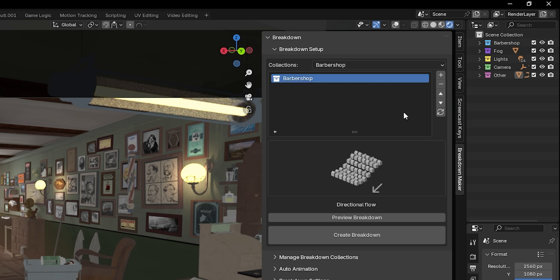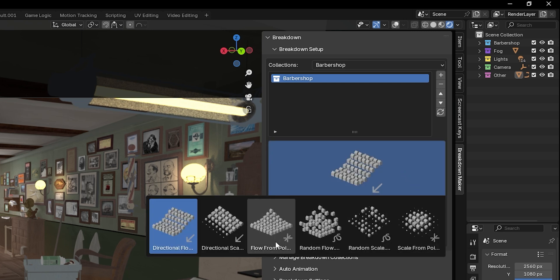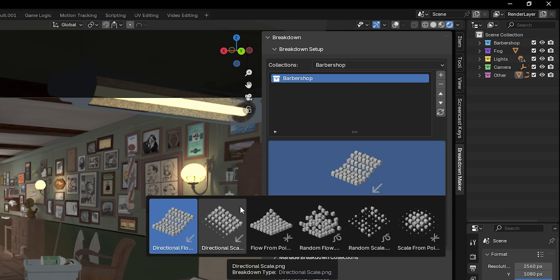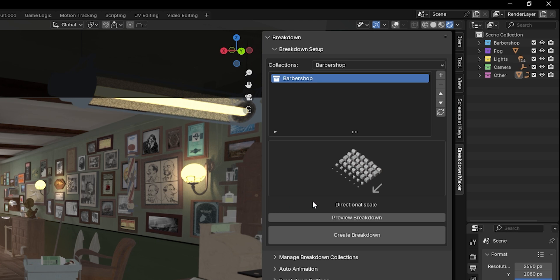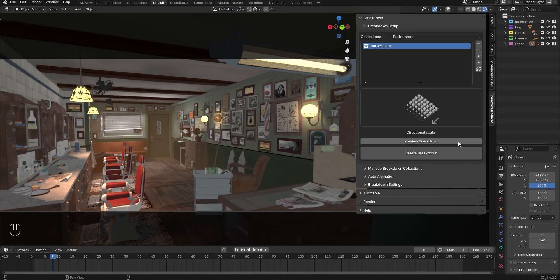Once you've selected all your collections, click on this thumbnail to view all the available breakdown types and choose the one you want. Press this button if you'd like to preview how the selected animation will look.